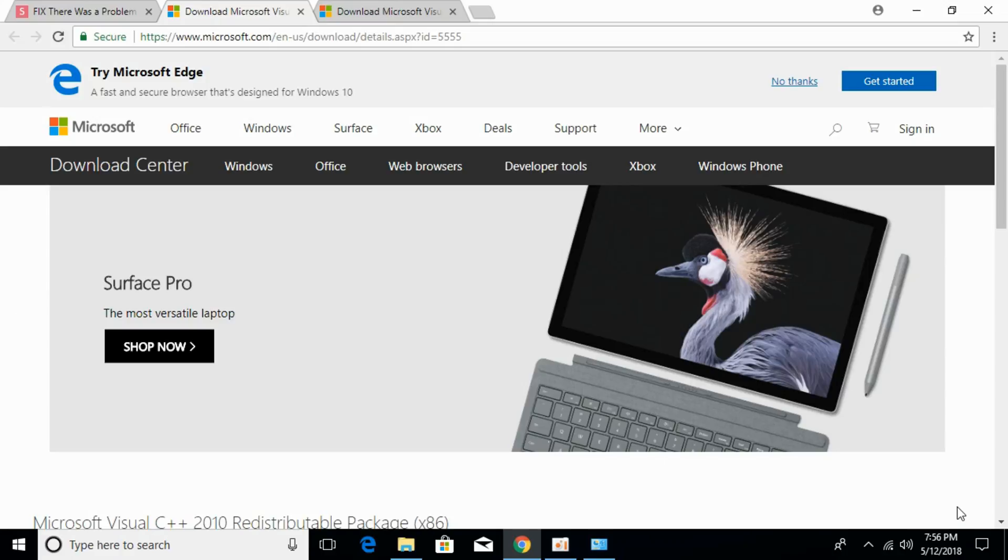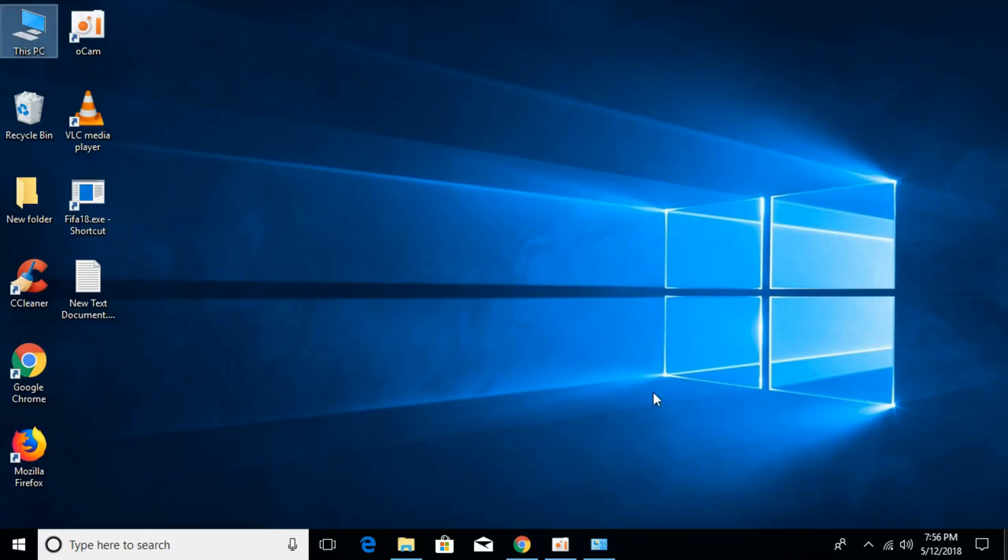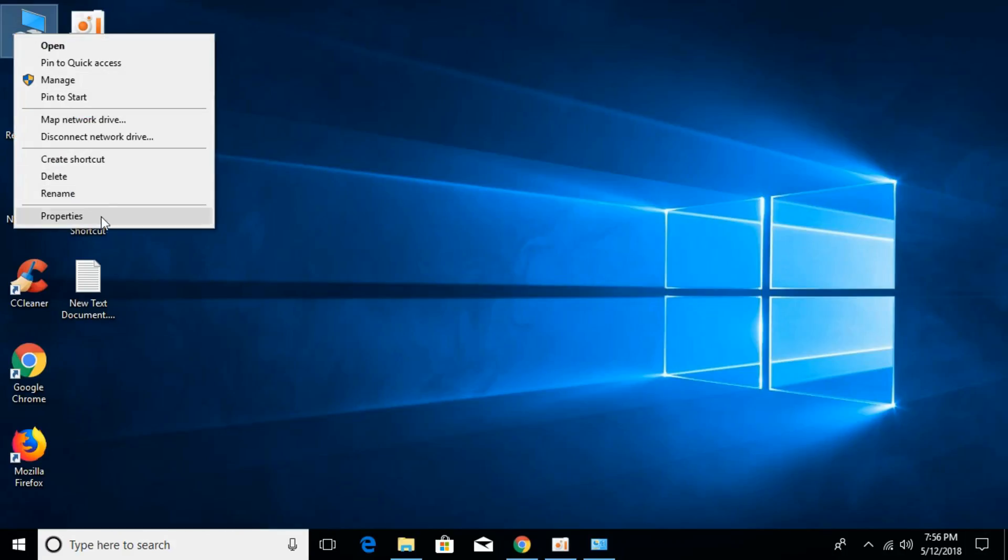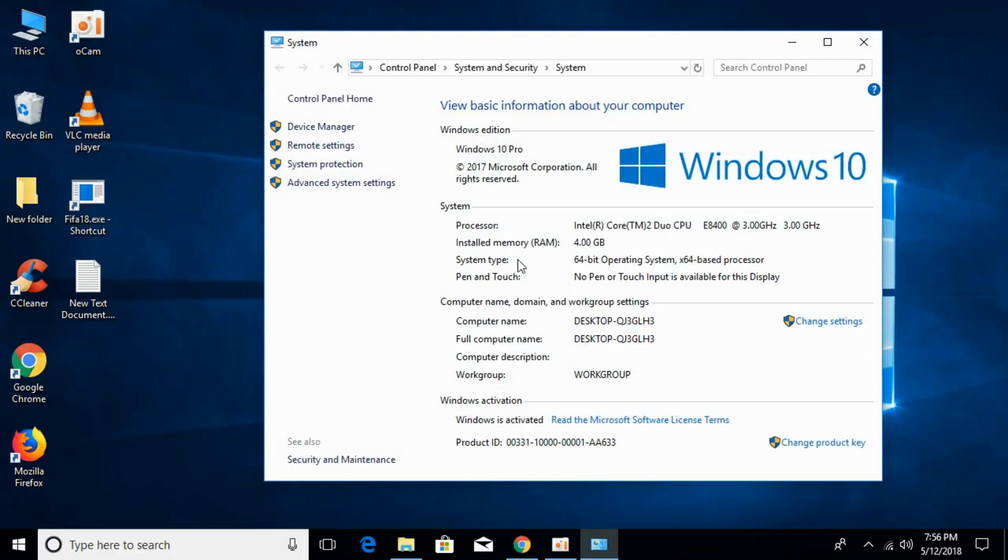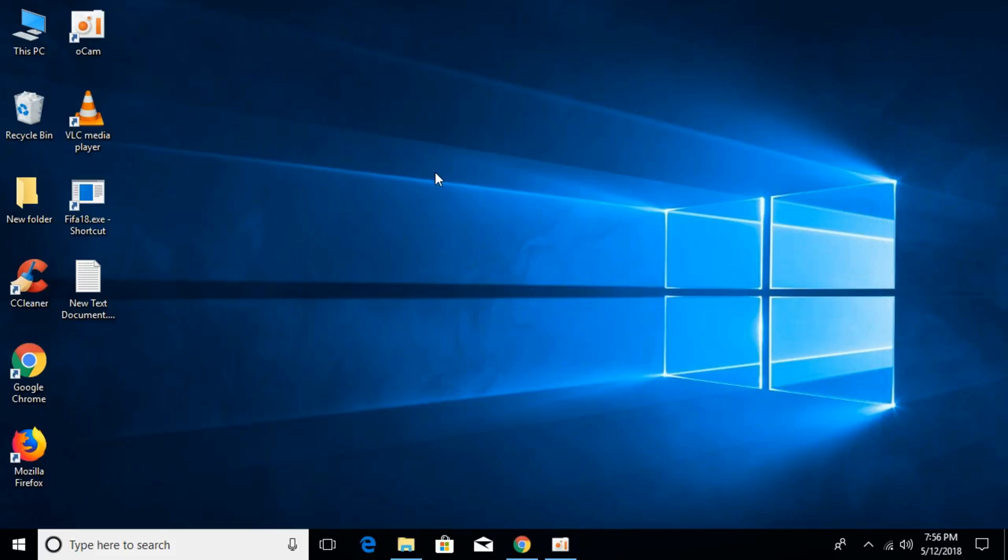Go to 'This PC', right-click it, and click on properties. Under the system tab, you can see what kind of system you have. I have a 64-bit operating system, but you might have a 32-bit operating system.